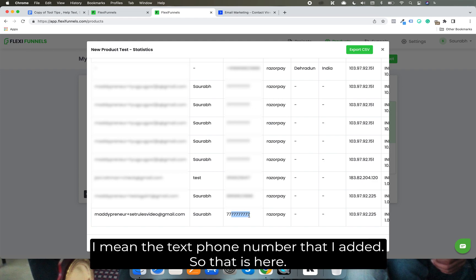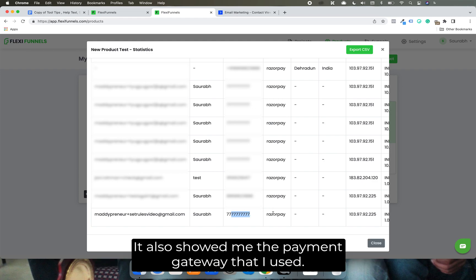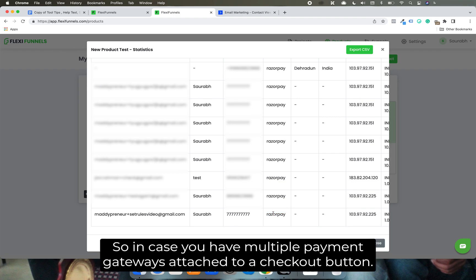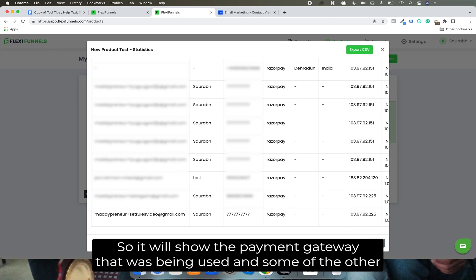It also showed me the payment gateway that I used. So in case you have multiple payment gateways attached to a checkout button, it will show the payment gateway that was being used.